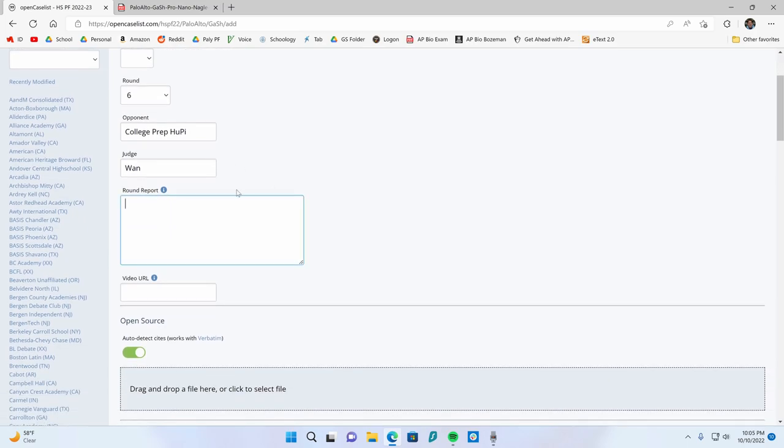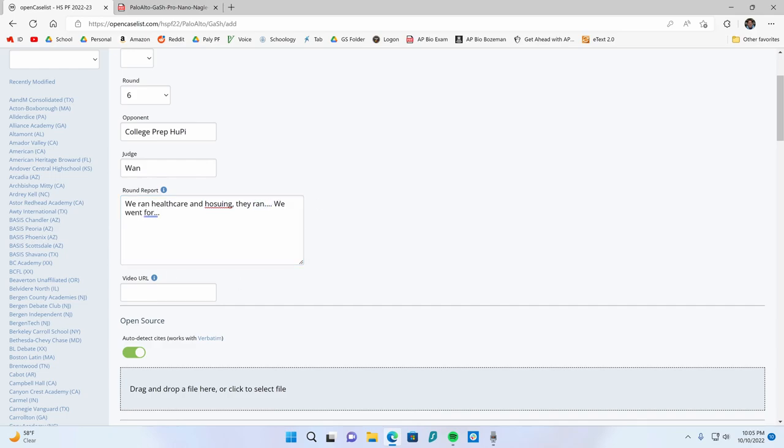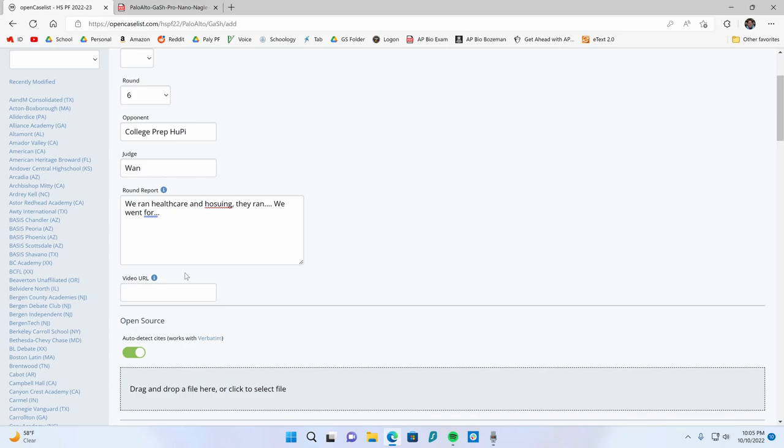And then I'm going to write my round report. So whatever that means, we ran healthcare and housing, they ran XXX, and we went for blah, blah, blah, and they went for whatever. You can, if you have a video of the round that you uploaded, you can put it in, maybe you made it on PF videos, something like that.